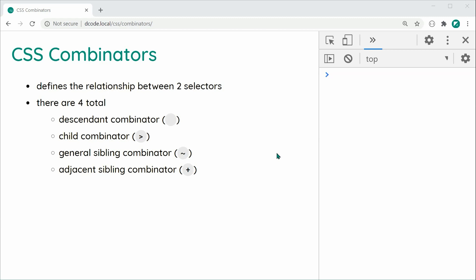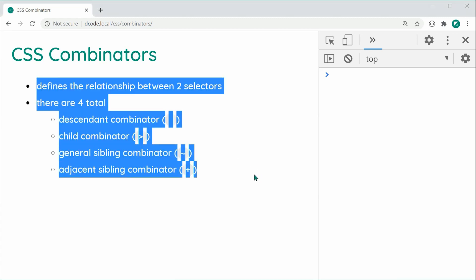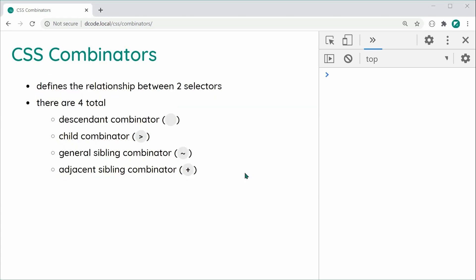First up we have the Descendant Combinator, which is simply just a space. We have the Child Combinator which is a greater-than sign. We have the General Sibling Combinator which is a tilde sign, and lastly we have the Adjacent Sibling Combinator which is a plus sign. We're going to be using this HTML list to demonstrate each one of these combinators.